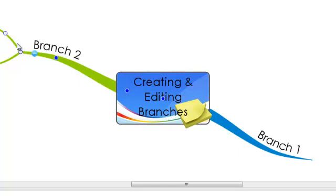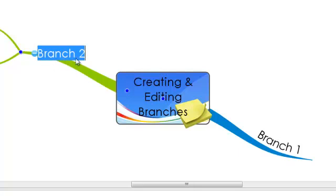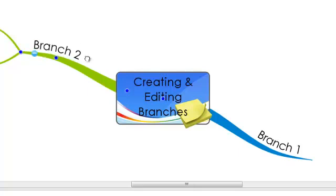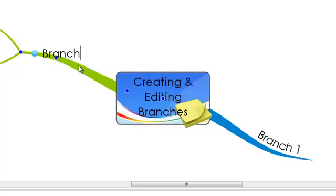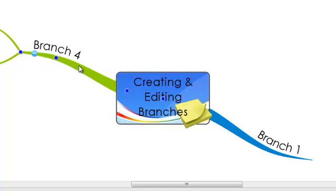If you want to edit any of the text on your branches, you can double click on that branch and you can see the text will be highlighted. To edit the text on a branch, double click and then type the new text. Select enter and that will fix it to the branch.